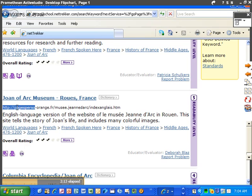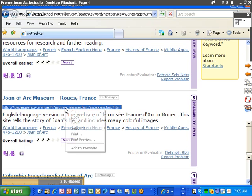So I'm going to go ahead and highlight this URL. Then I'm going to right-click on it. Select Copy.